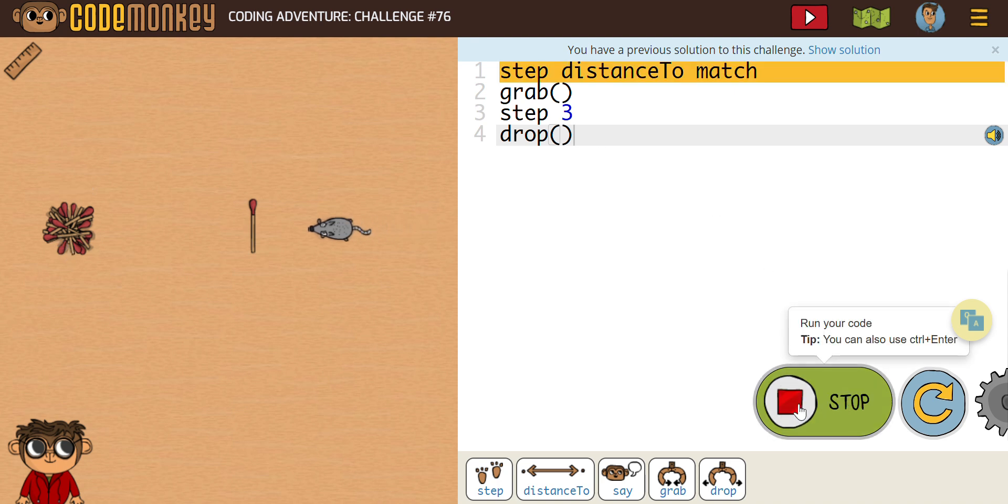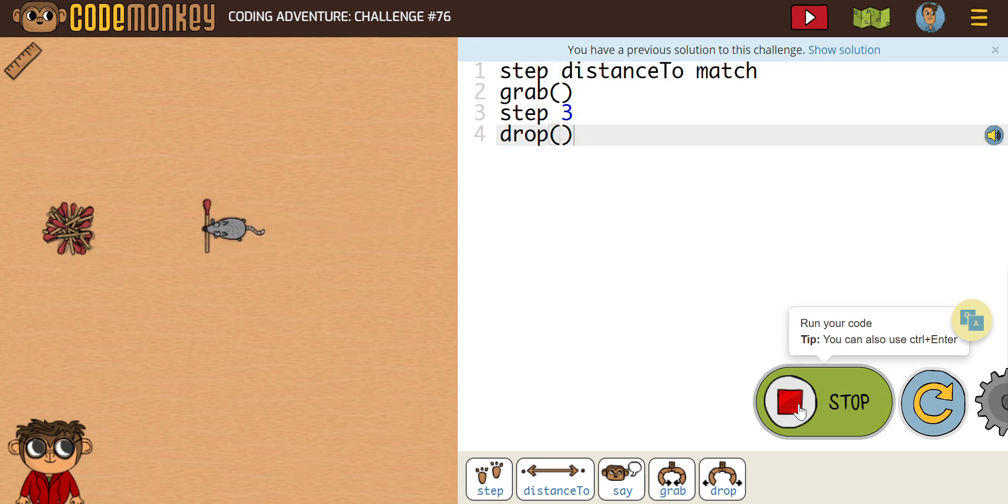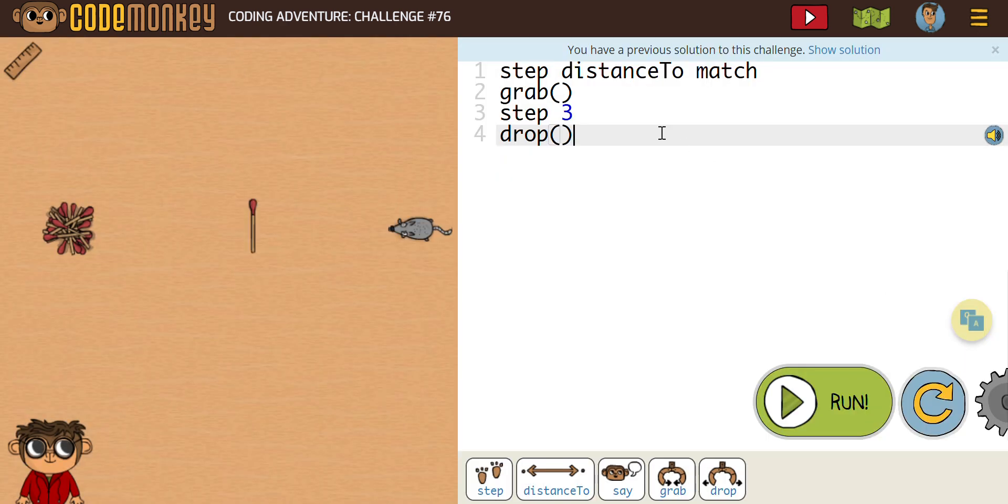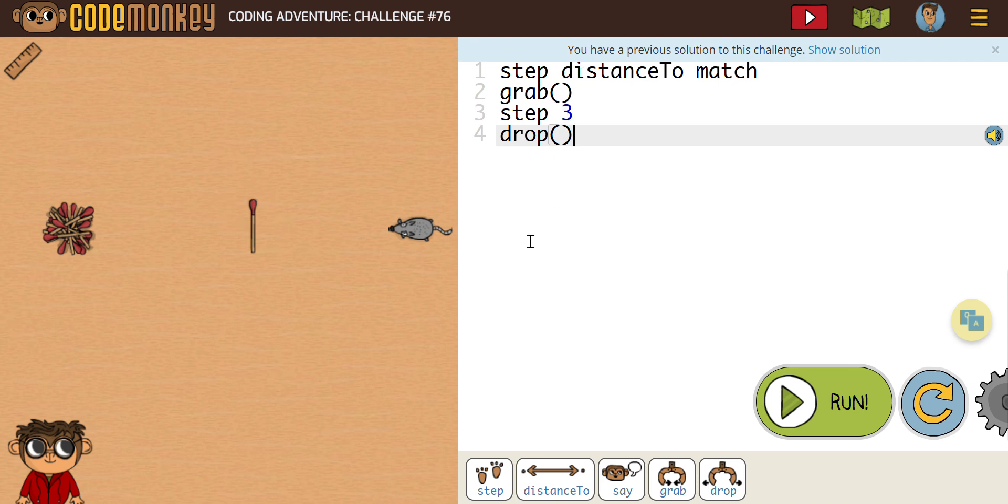When we run what they've given us, you can see that he doesn't really go far enough. So we need to make some changes here. What you can see is a step distance to match. Our new character is a rat. He's grabbing, so you can see how we're writing the grab, and then he's stepping three. Obviously, this is going to be the part that needs change here on step three.